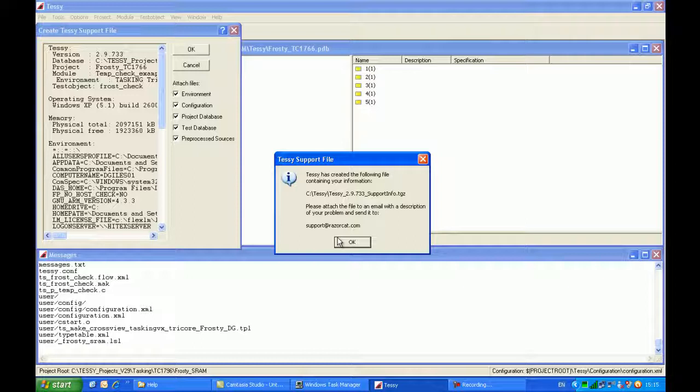In this case, it would be advantageous for you to be able to reproduce the problem with a stripped down version of your code, which you're happy to be released to external parties.